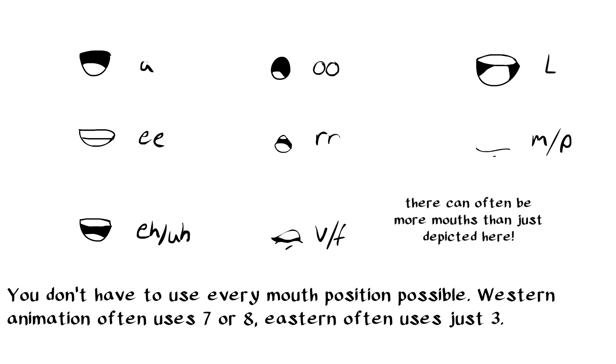By default, Western animation typically uses between seven to eight different poses for the mouths. They use A, E, E, O, R, V, L, and then the closed mouth or M/P.